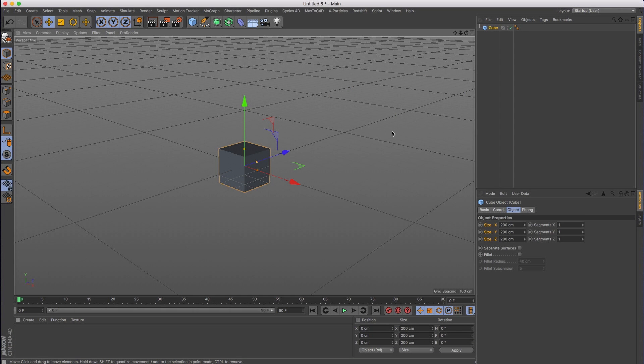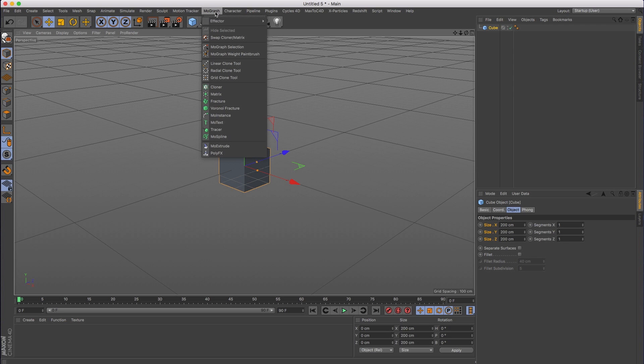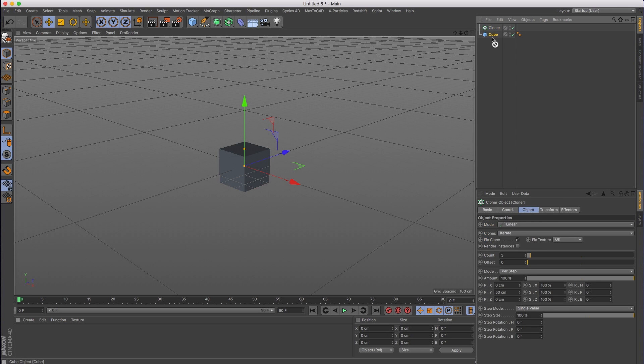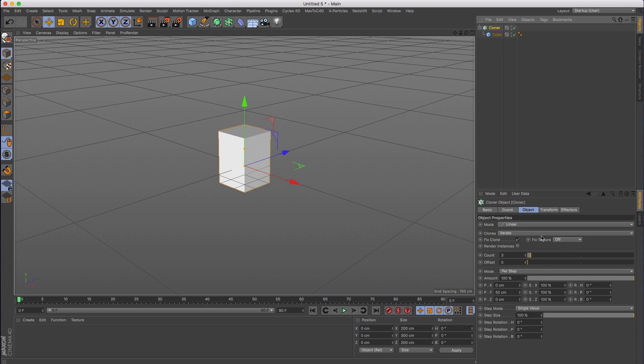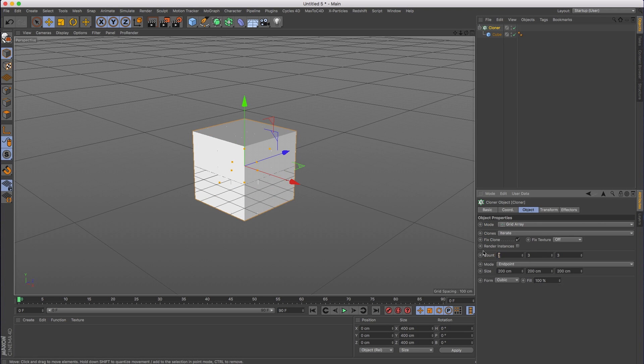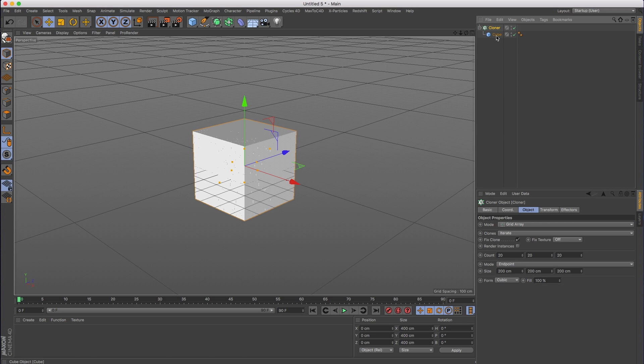We're going to start by creating a cube, then I'm going to create a cloner. I'm going to stick the cube inside the cloner and set the cloner to grid array. I'm going to give myself about 20 clones in every direction. And here's the first tip: since I'm using the same object cloned multiple times, I'm going to use render instances.